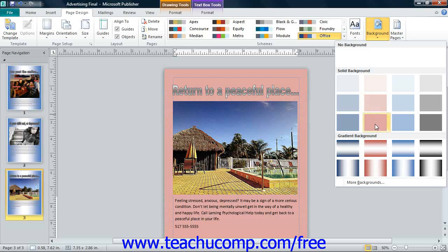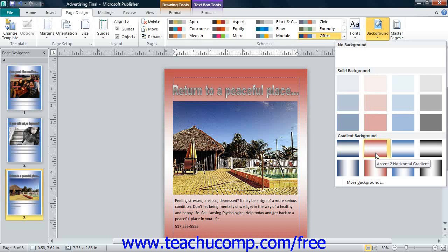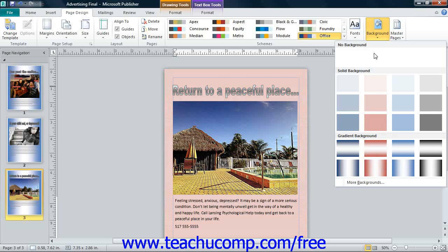You can also click the No Background choice in this drop-down menu to remove a page background that you have applied to a page. If you want to create a custom page background, select the More Backgrounds command.